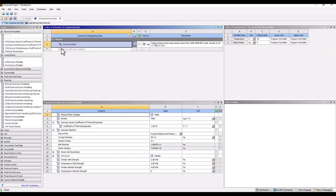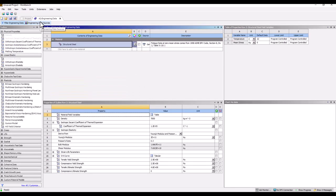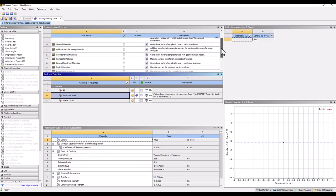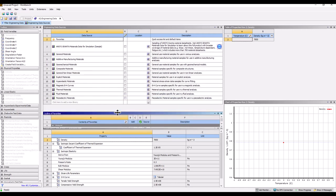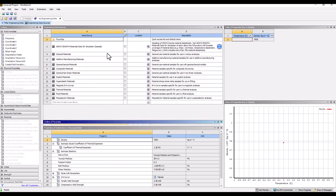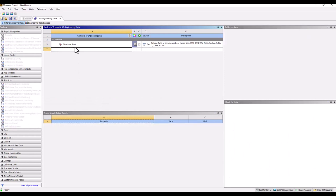When you go into Engineering Data, by default structural steel is available. If you click on Engineering Data Sources at the top, you will have access to all material properties built into the ANSYS Workbench environment. On top of that, if you have an ANSYS Granta license, you will be able to access a large amount of material data, as ANSYS Granta comes with a very large material library.